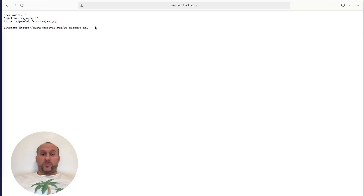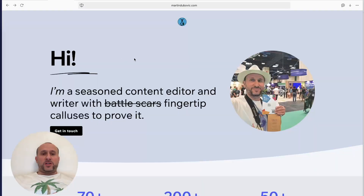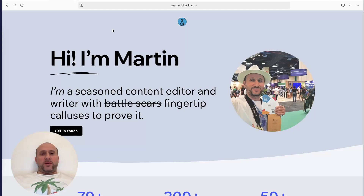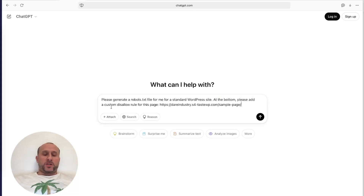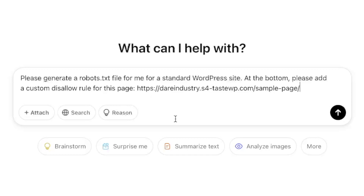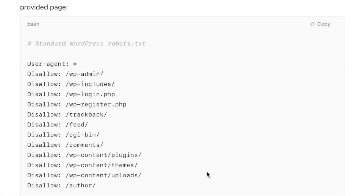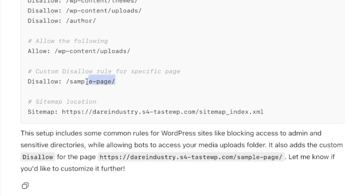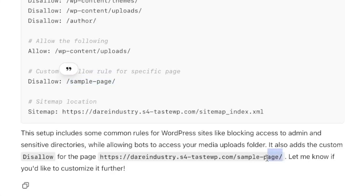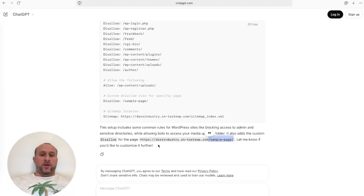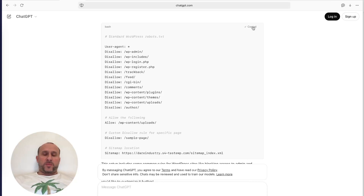Because WordPress creates these automatically, very few people make their own manual ones. To add a custom line, you need to create a manual robots.txt file. The easiest way is to use ChatGPT or Claude. You can write something like: 'Please generate a robots.txt file for a standard WordPress site; at the bottom add a custom Disallow rule for this page.' The Disallow rule is what hides your page from search engines. ChatGPT will generate the file with your specified page disallowed, such as the 'About Me' page.